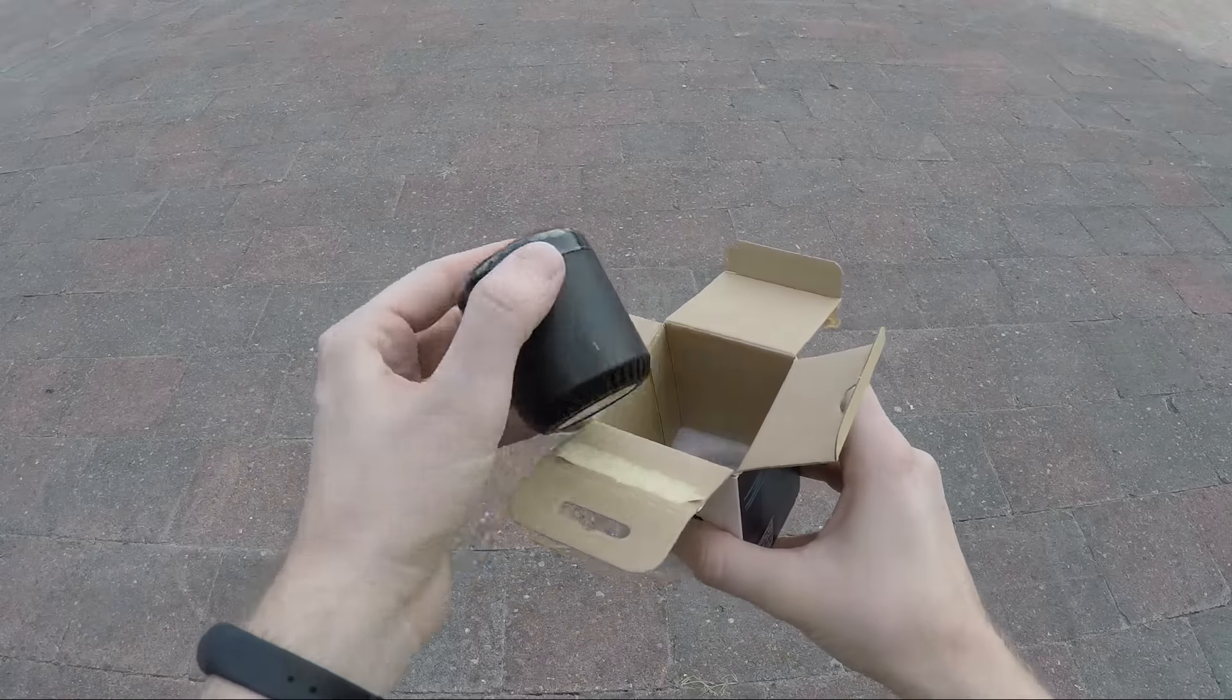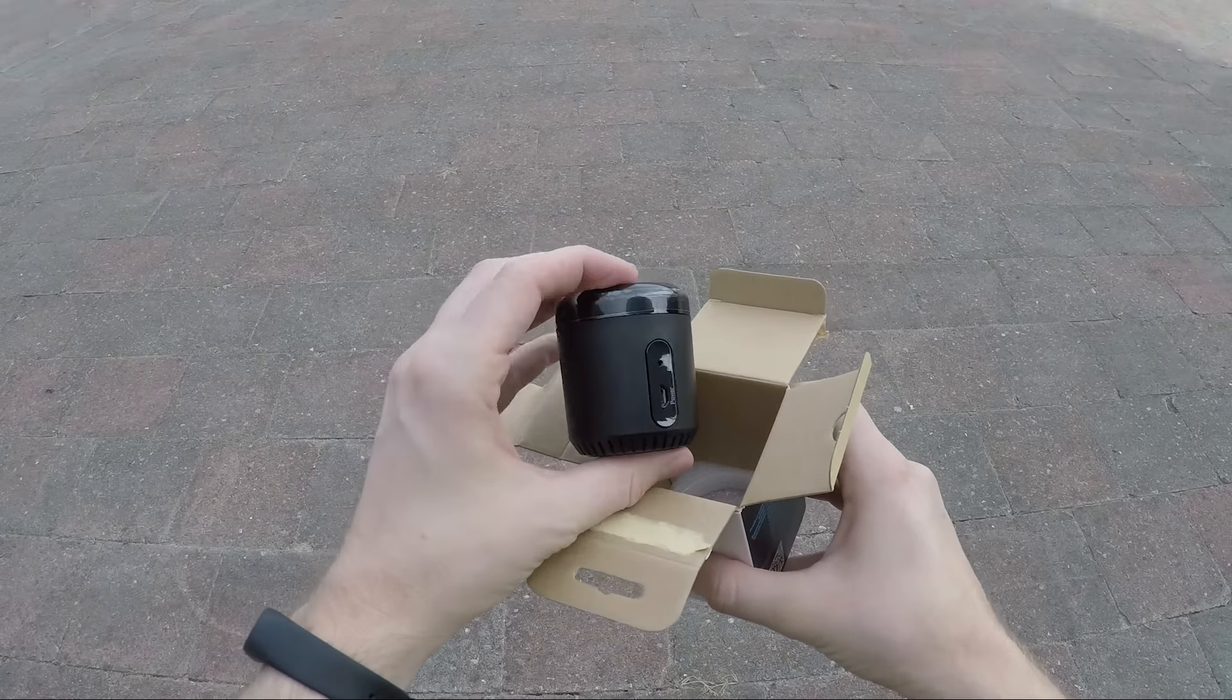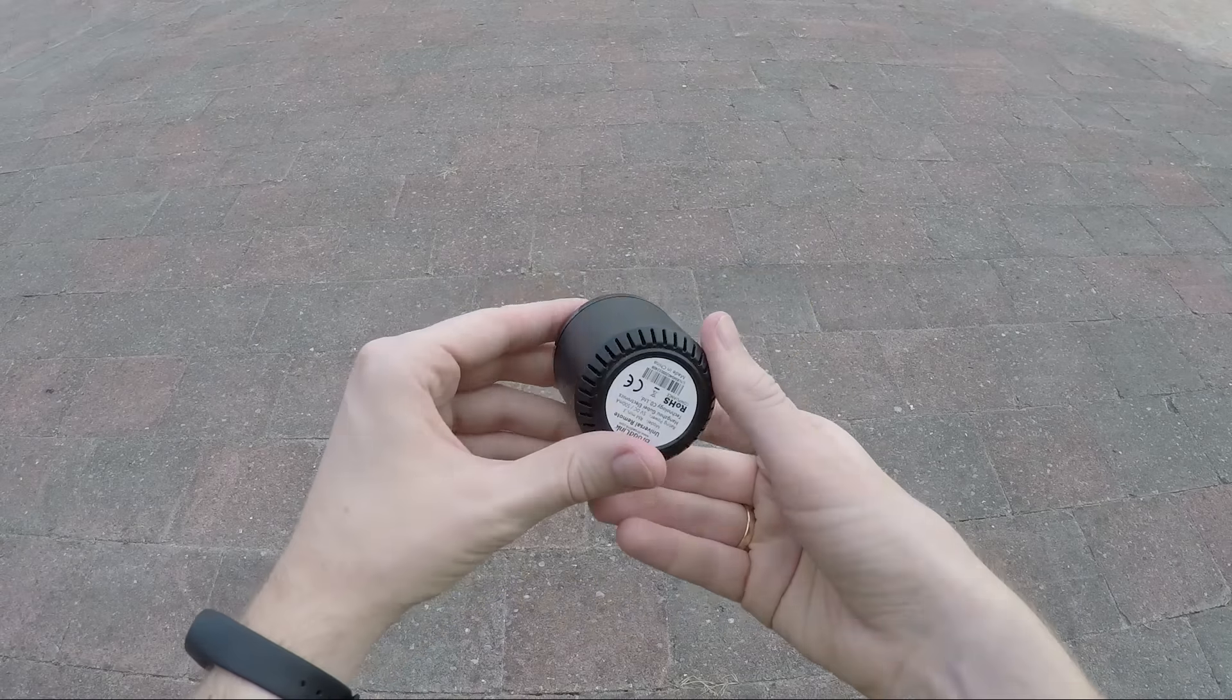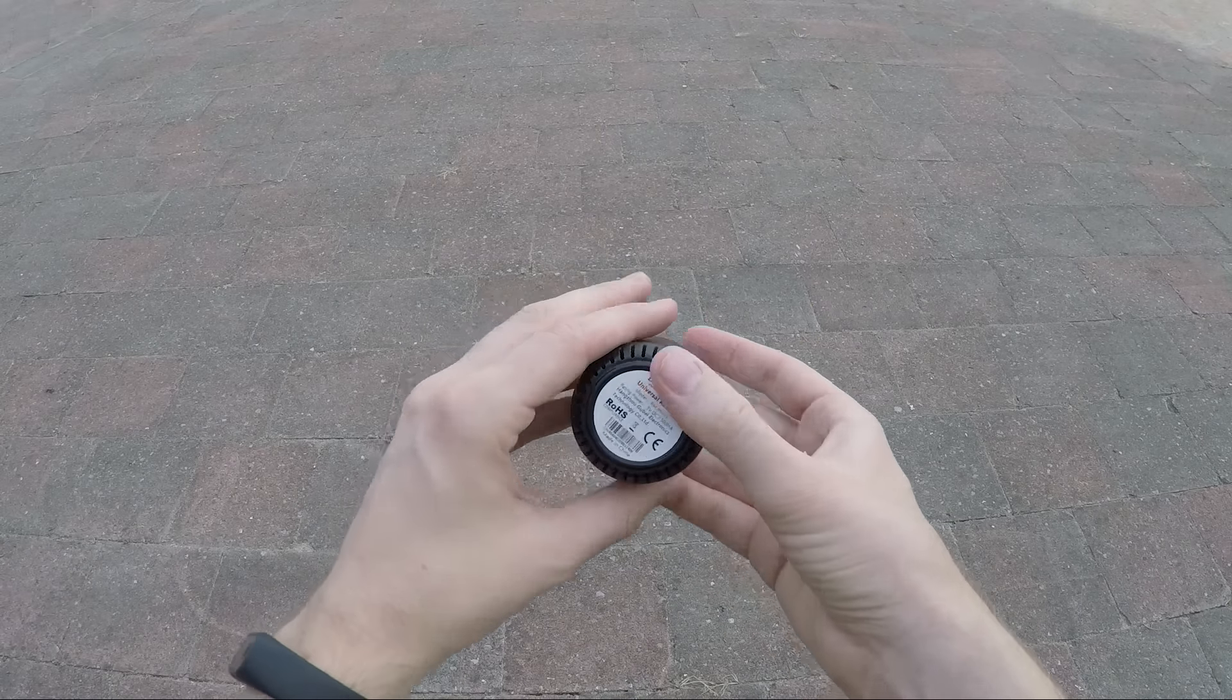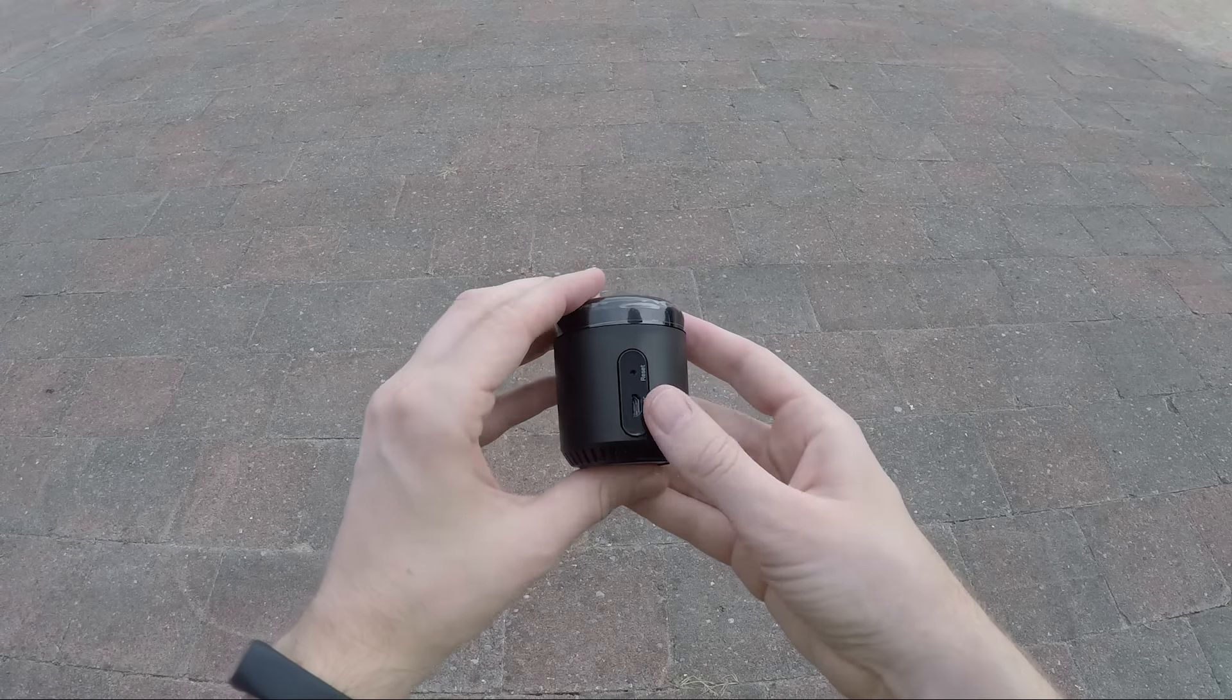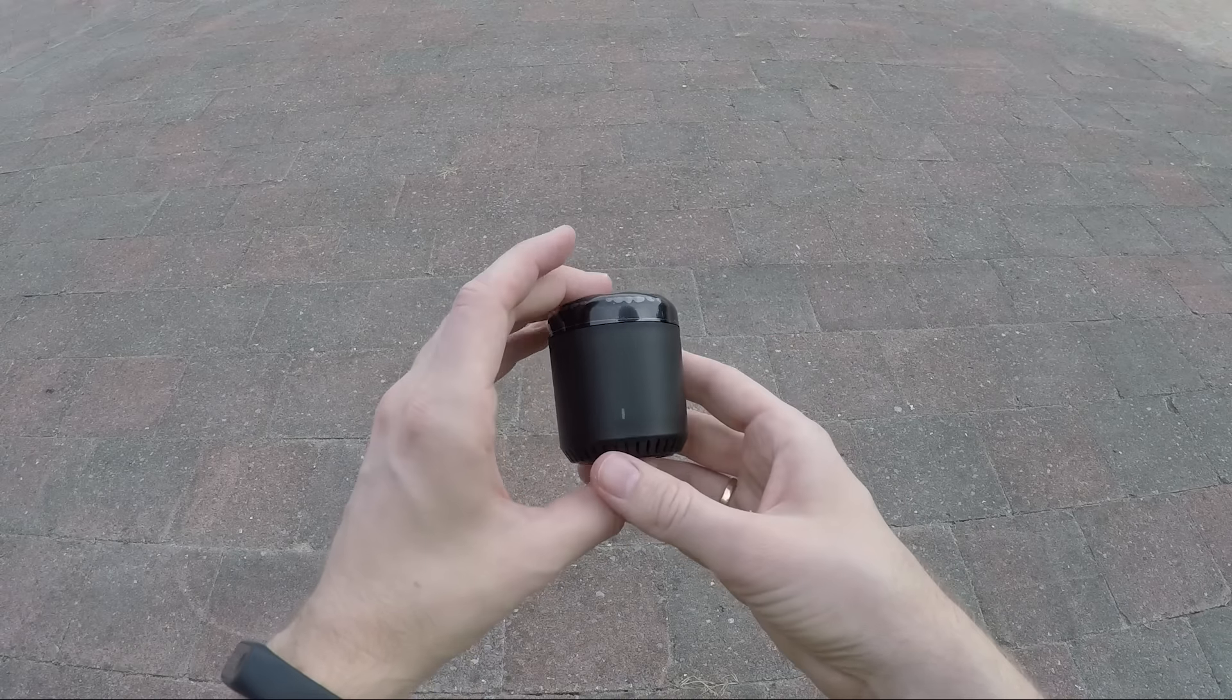And this is the device itself. It's small and I like the design, but I won't put it in my living room. I will place it behind something. The IR blaster is strong enough to send signals from almost everywhere.